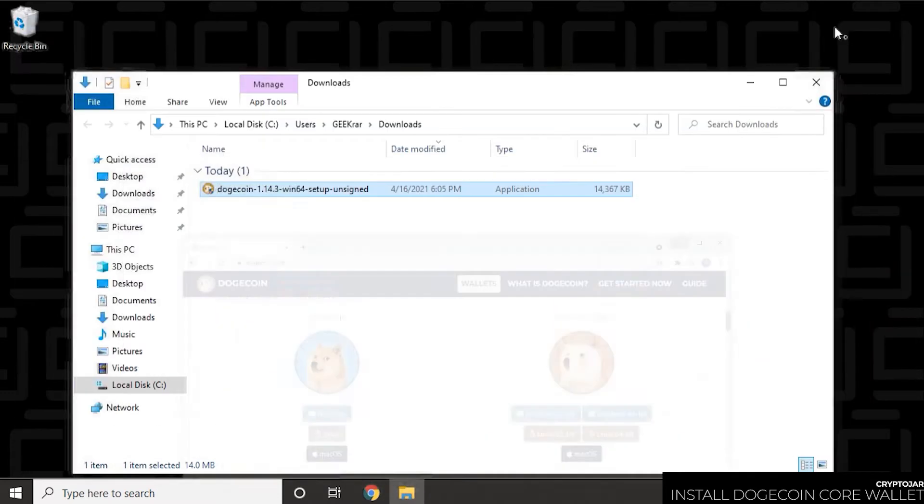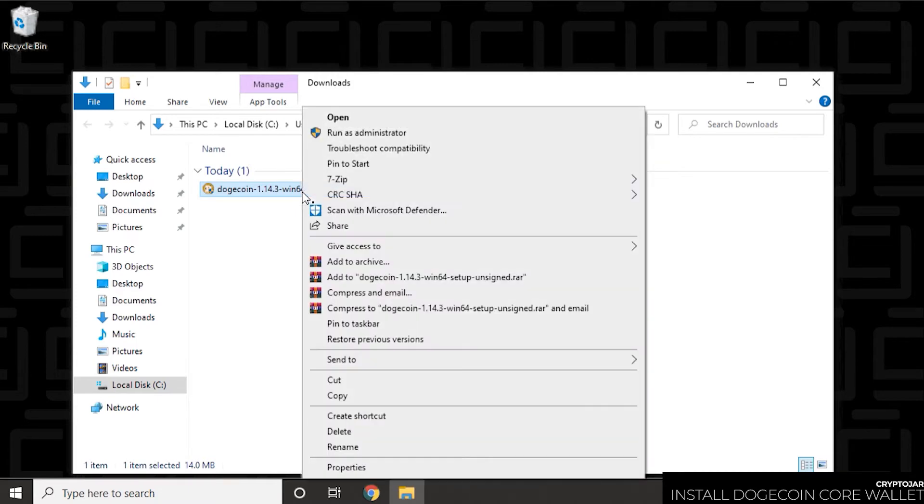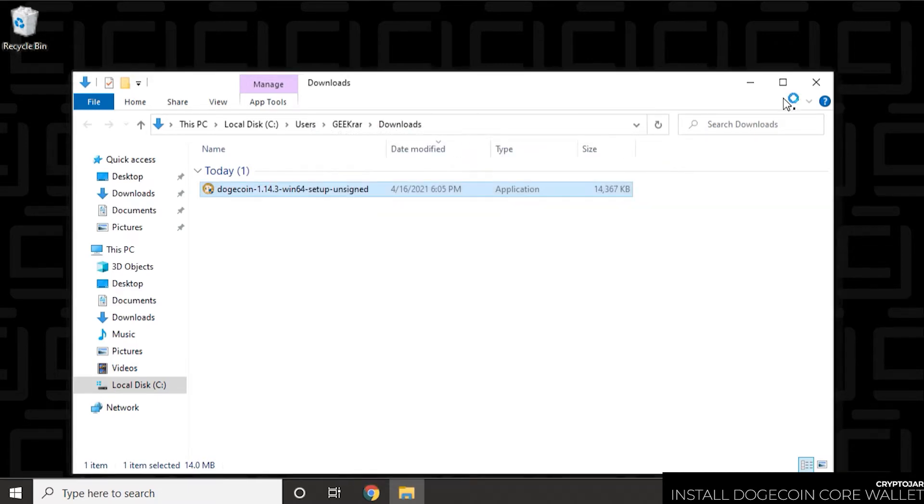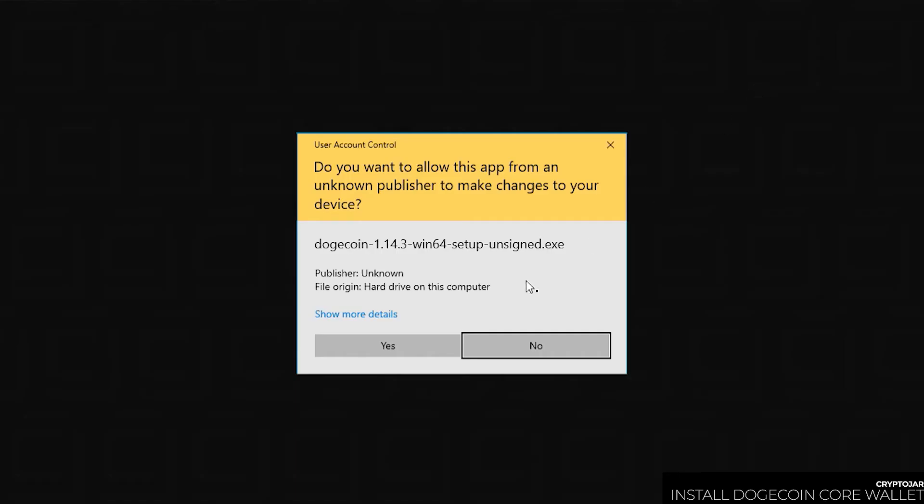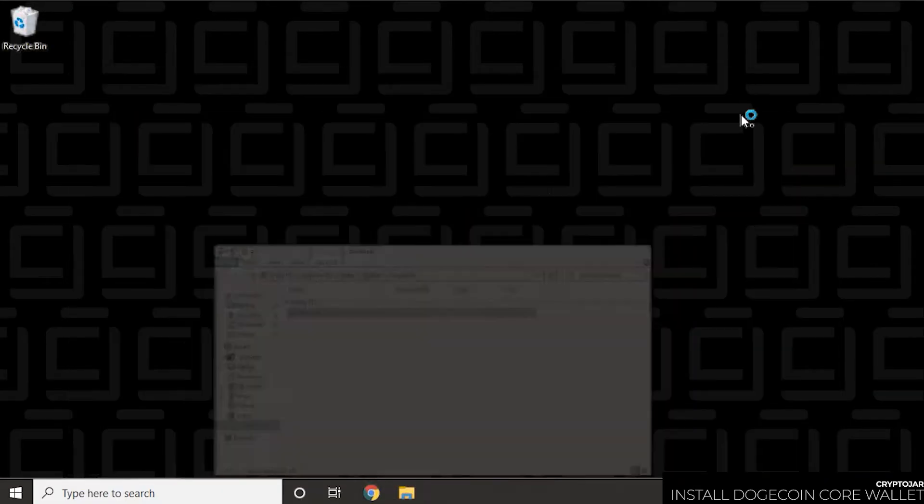So let me minimize this window. And to start installing it, I'm going to right-click on it. And I'm going to run as administrator, just to have any fewer issues. Say yes to the prompt, and then we can let it start to install.